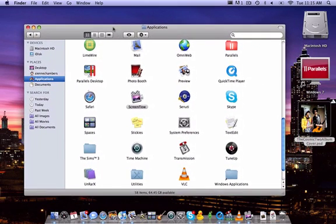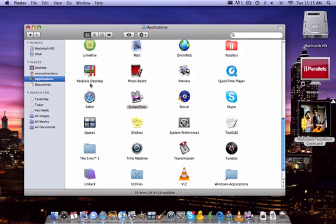But with Parallels Desktop, this is a paid application, but they have tons of torrents and stuff, so you can get it free if you want. It's a great program.